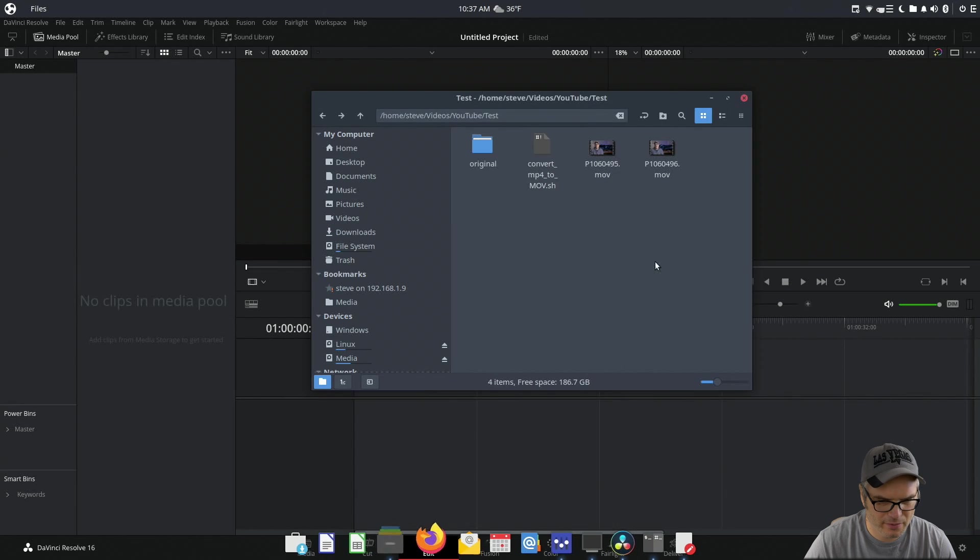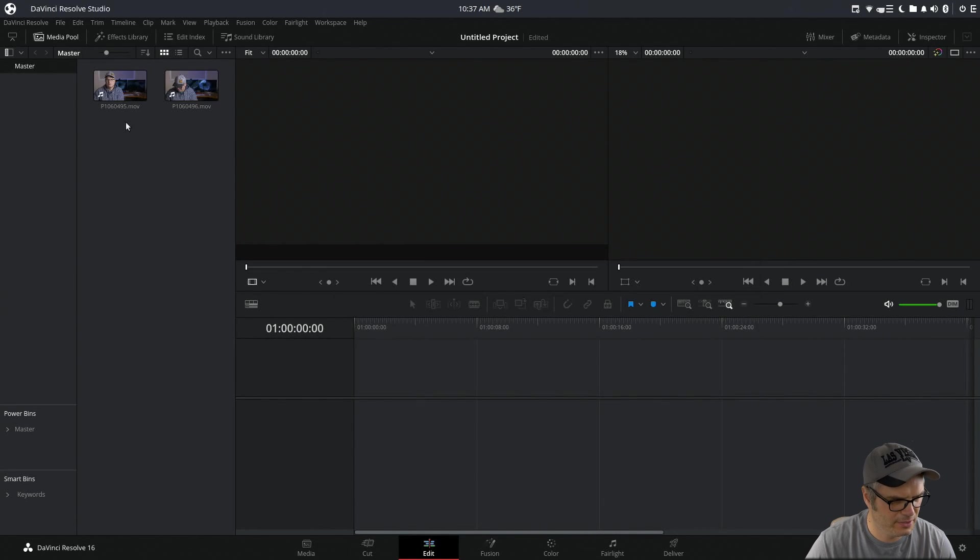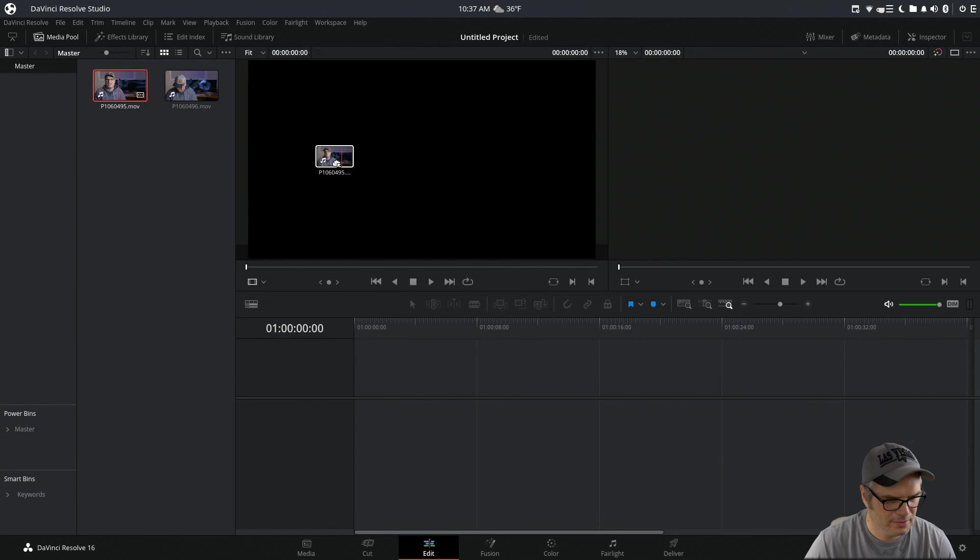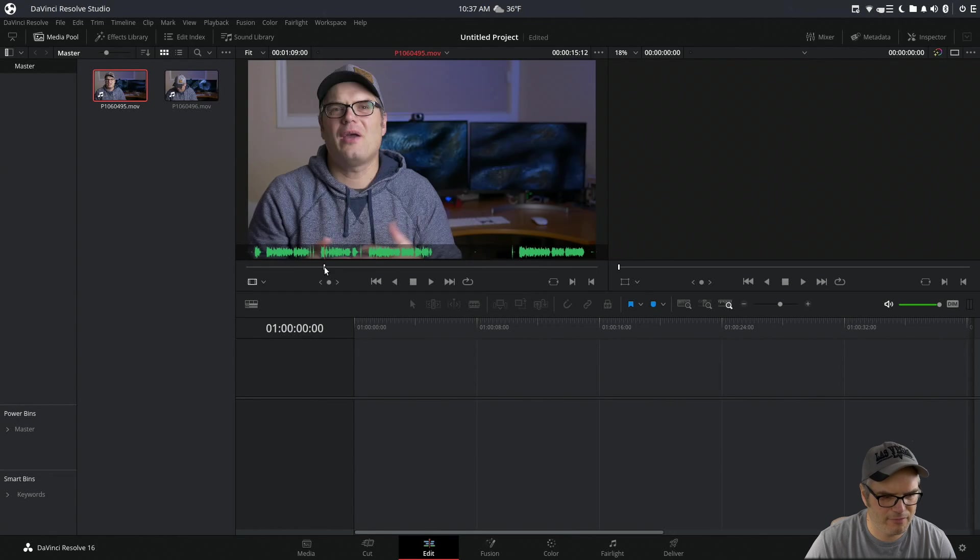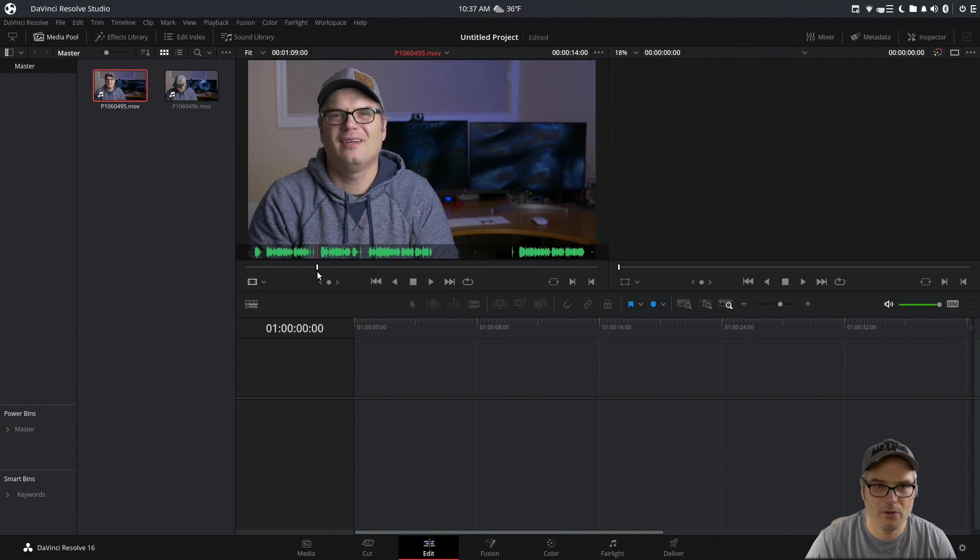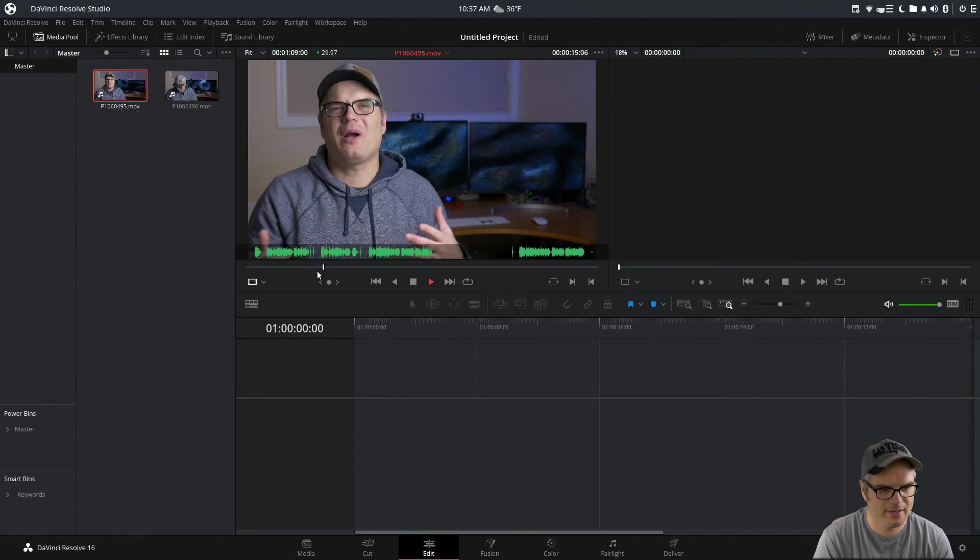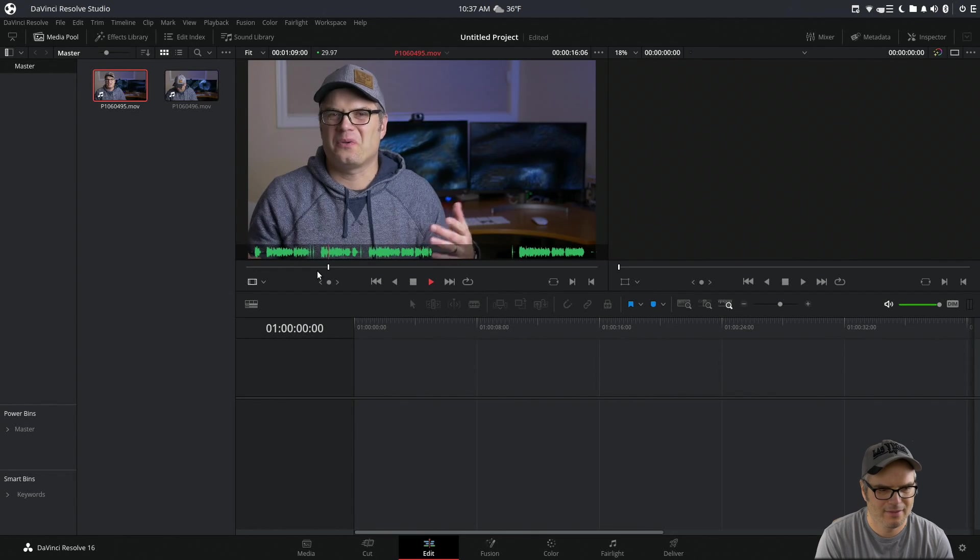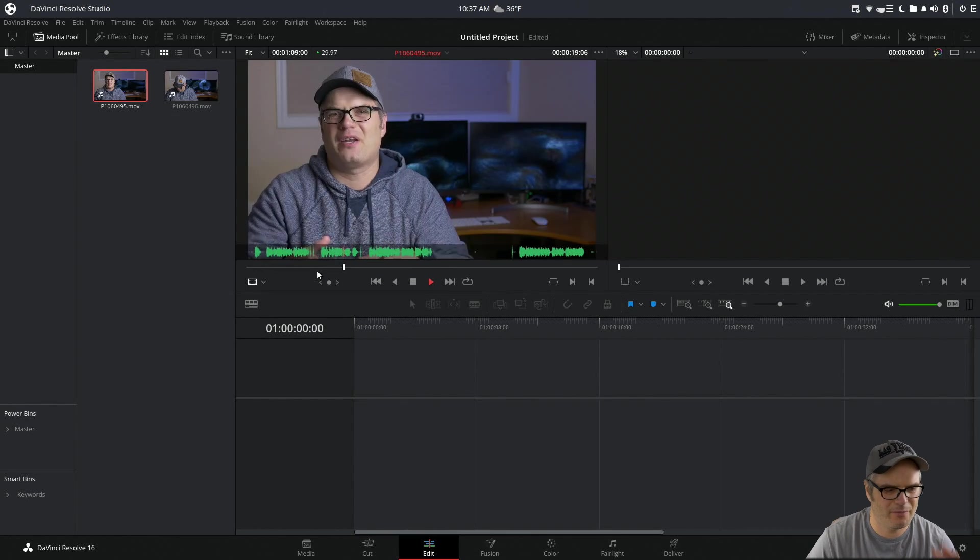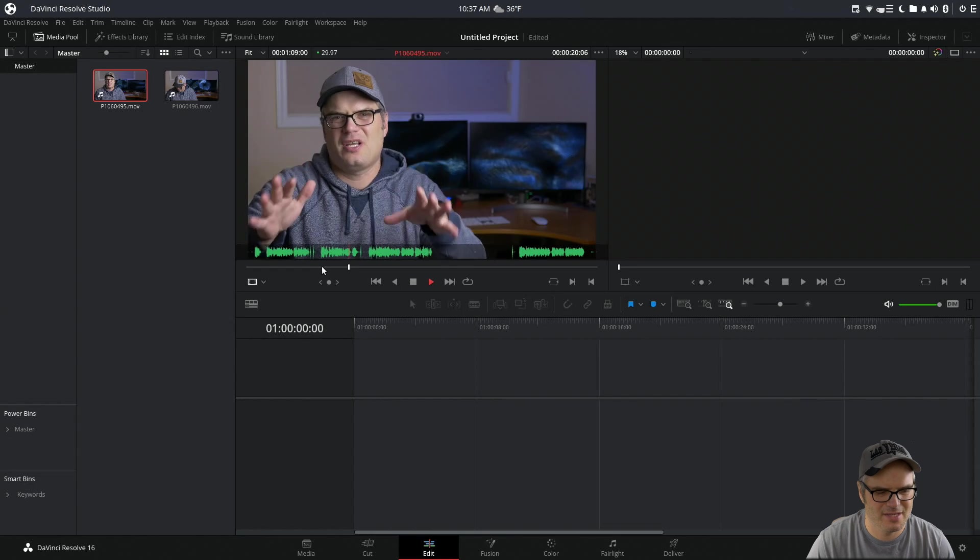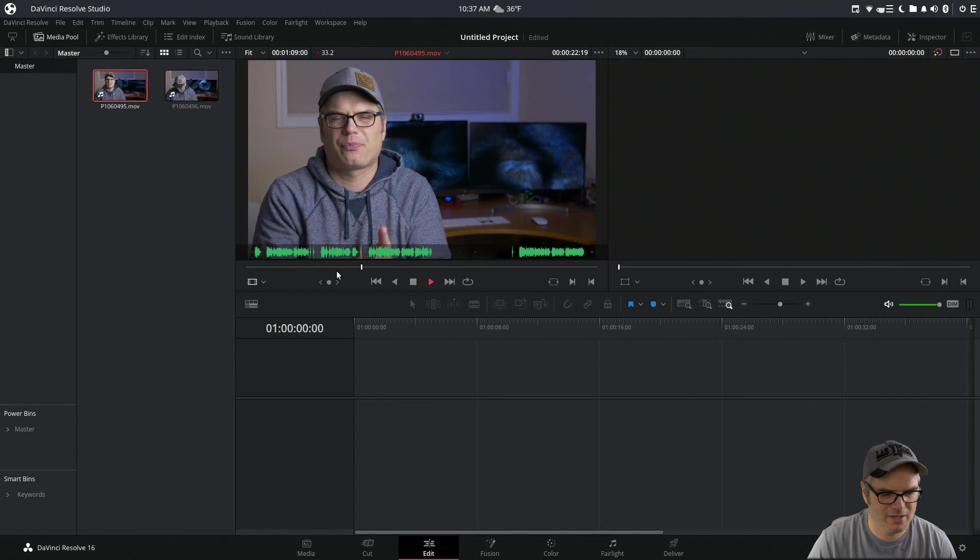And we load in these MOVs into Resolve, we can see that we have our full audio waveforms. We can play them back, the audio is there, everything's working fine, and we can edit these to our heart's content.